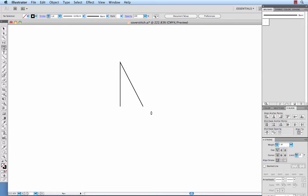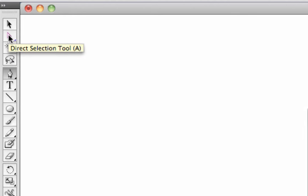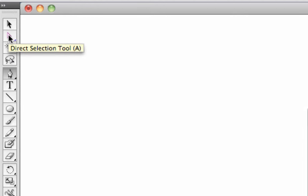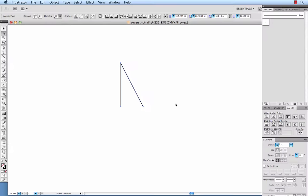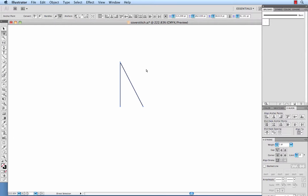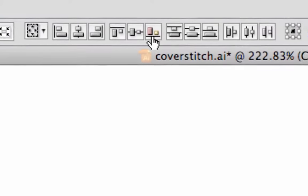Now what I want to do is make sure these two bottom lines are perfectly lined up. So I will grab my direct selection tool, which is the white arrow. I will select both of those anchor points and using the align tool,